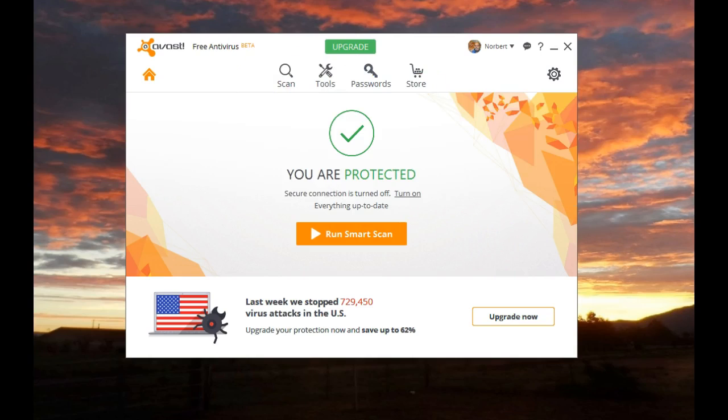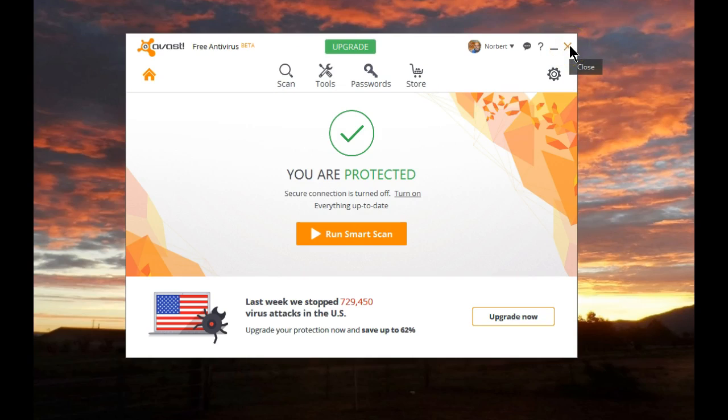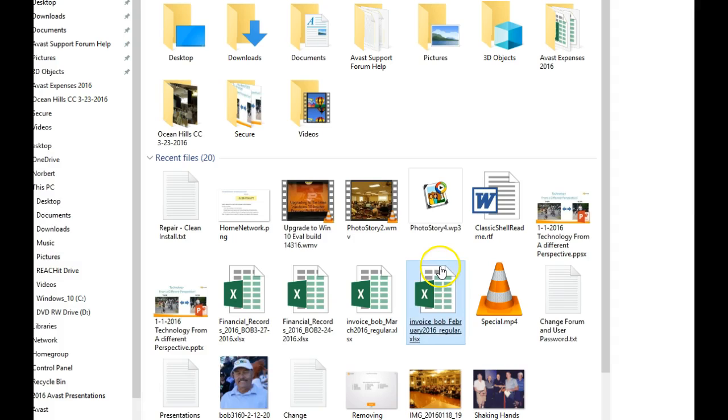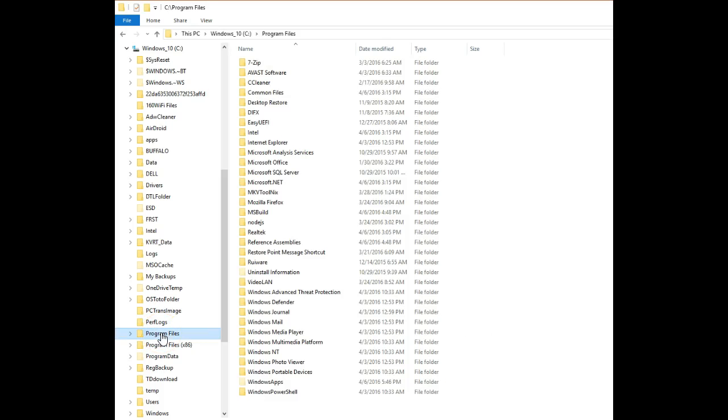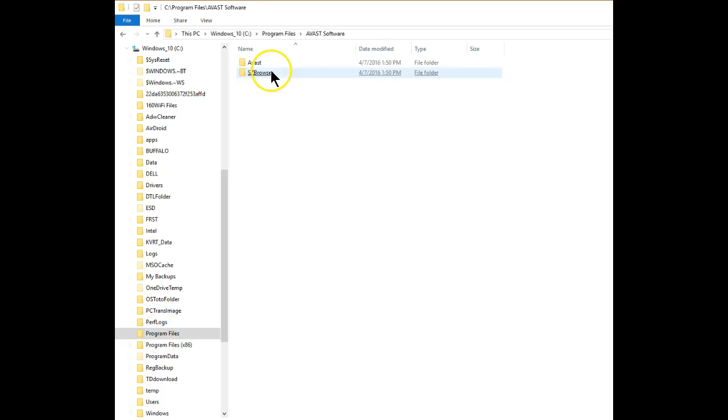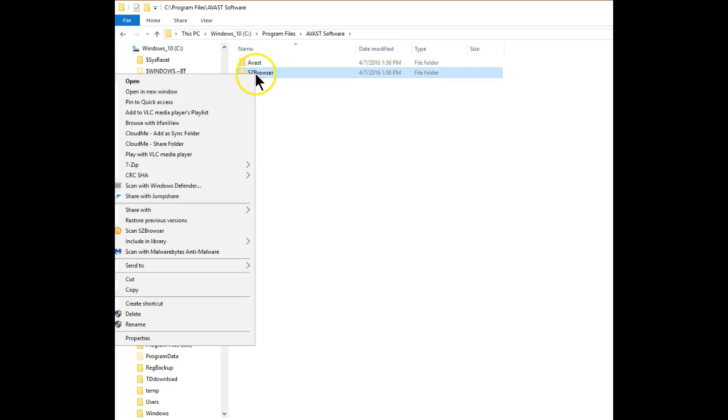Let's clean up the remaining items to totally remove everything from your system. Open up File Explorer. Select Program Files. Next we'll select Avast Software and we want to delete the SafeZone Browser folder.